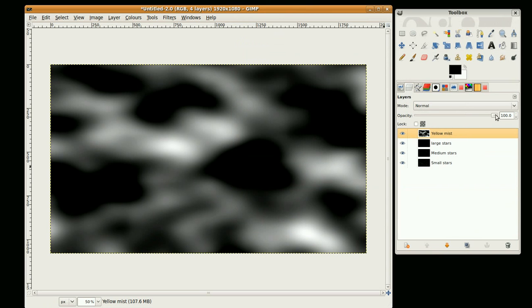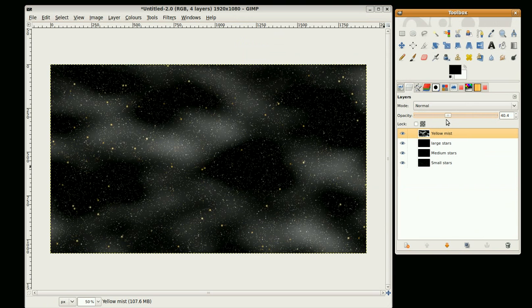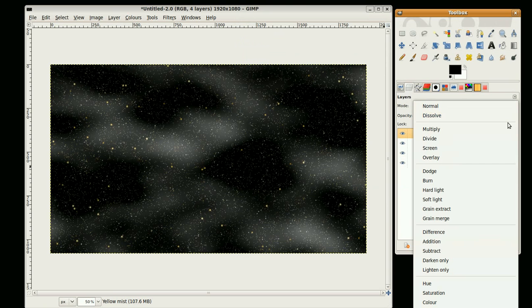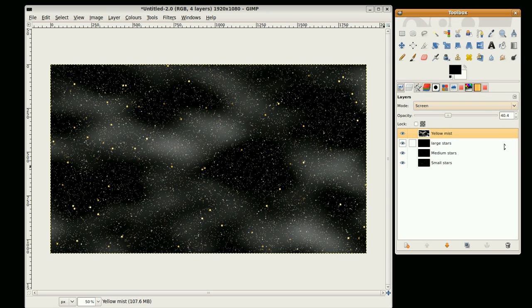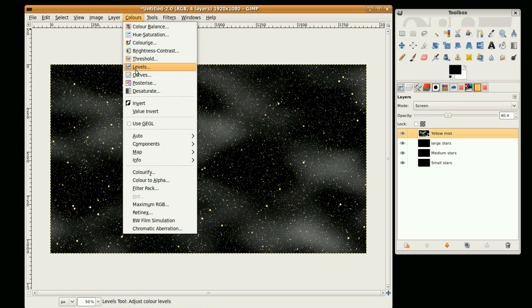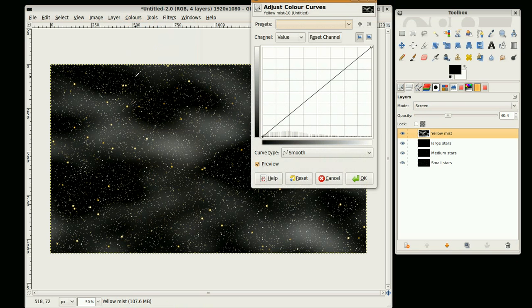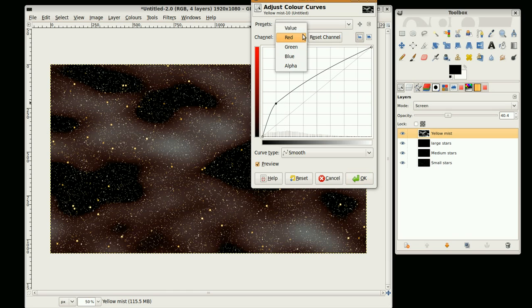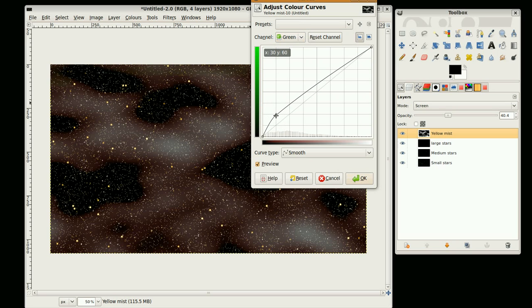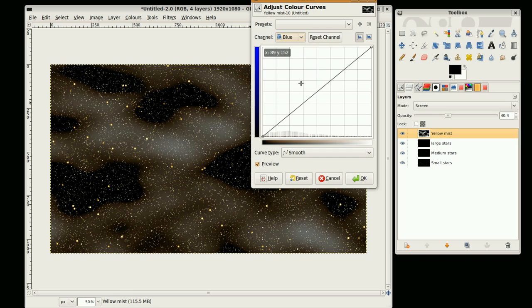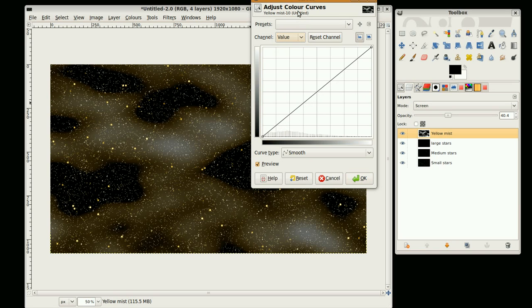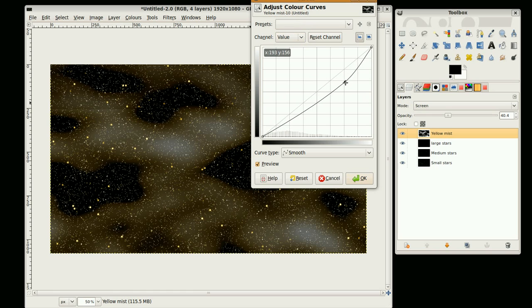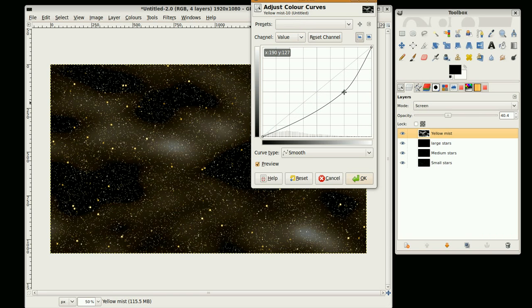And I'm going to bring the opacity down on that to 40 and set that to screen. Now I'm just going to change it so it's more of a yellowy look to it, so I'm going to go via Curves. Colors, Curves. And I'm going to set the red to 1, 3. The green, 2 and 2. And the blue, just drop the blue out a bit so it's nice yellow. And just going to adjust the brightness a little bit. Take it down. There we go, it looks much better.